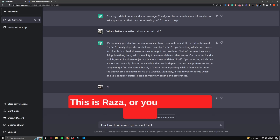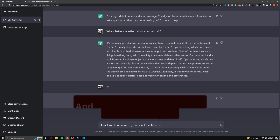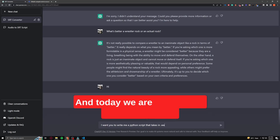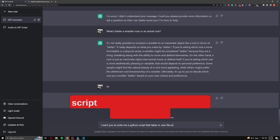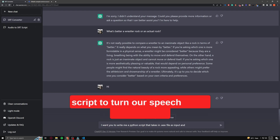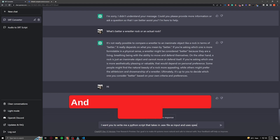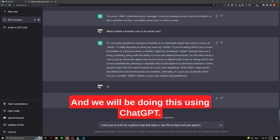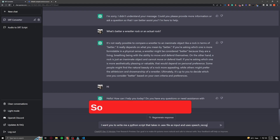Hello everyone, this is Raza, or you can call me Zephra, and today we are going to be making a Python script to turn our speech audio into an SRT file, and we will be doing this using ChatGPT. So let's just get into it.